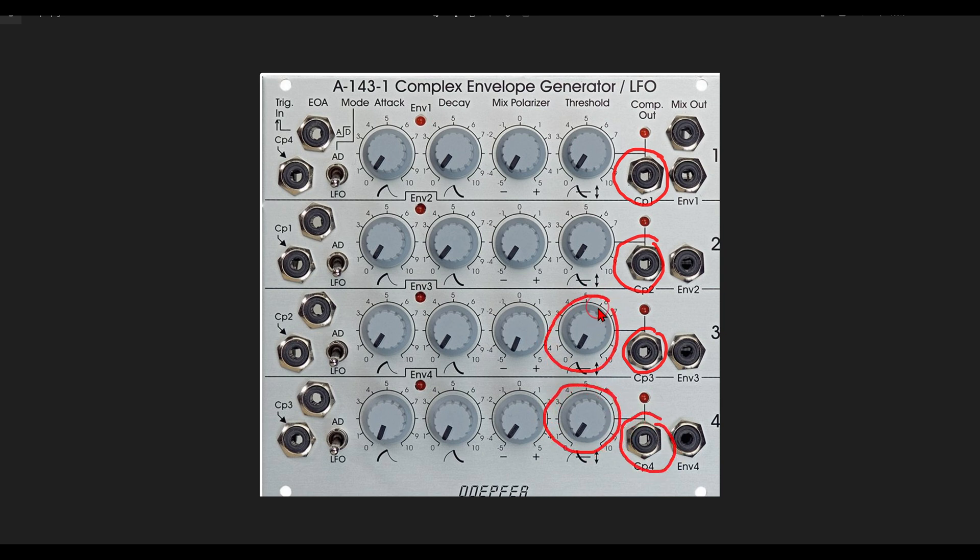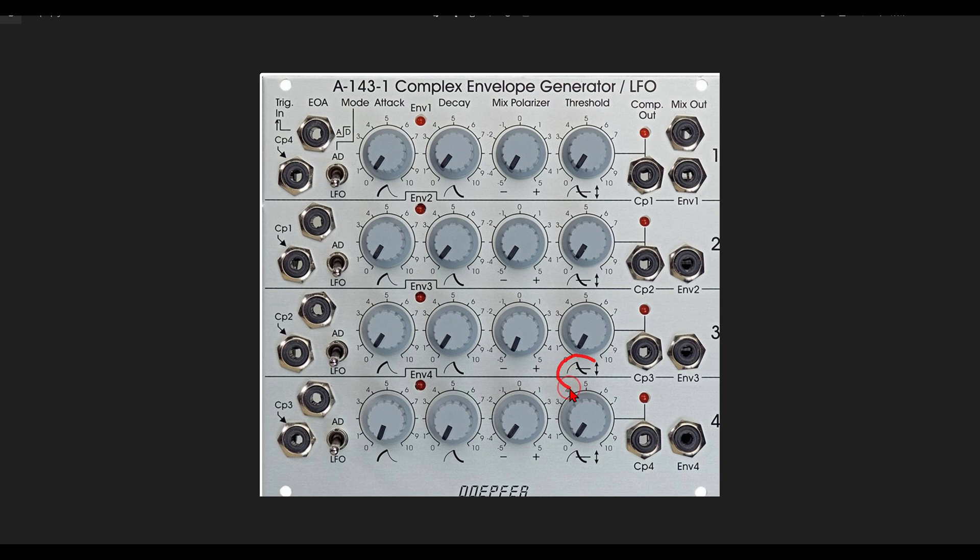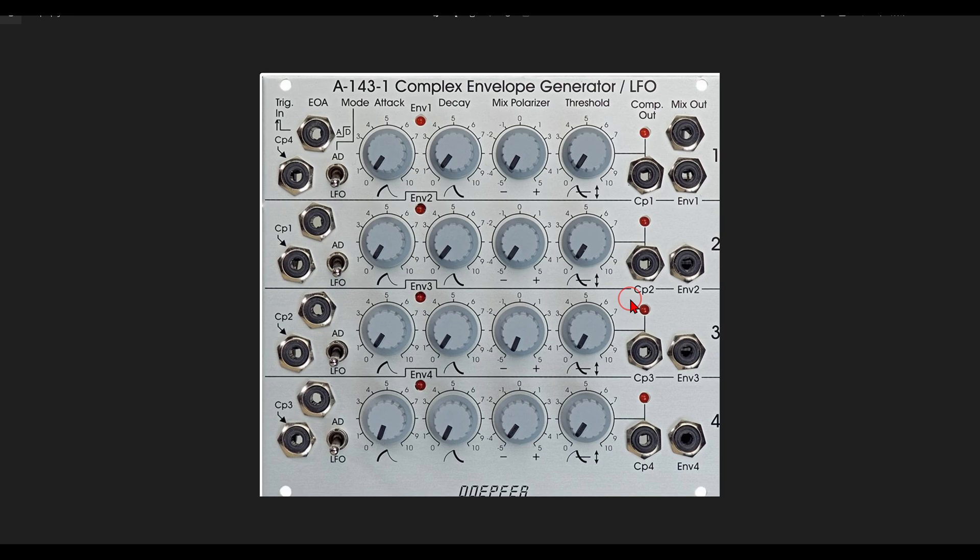And actually the threshold, you can see this here also with this little diagram or drawing, the threshold will work only on the decay stage. So we can set a level on the threshold and the comparator output will stay high as long as the level of the decay stays below this threshold.